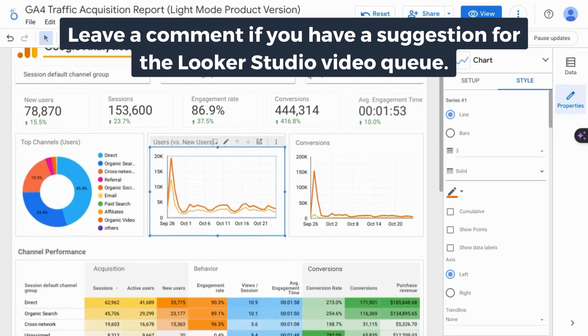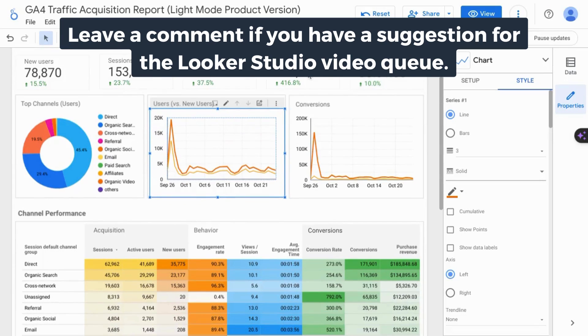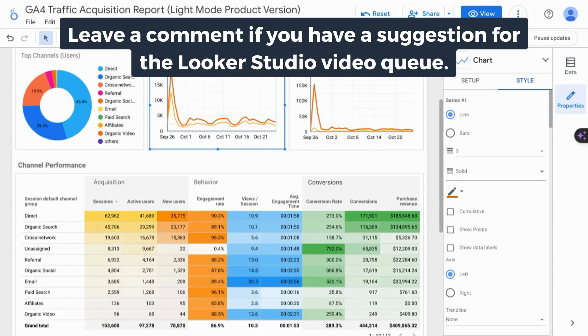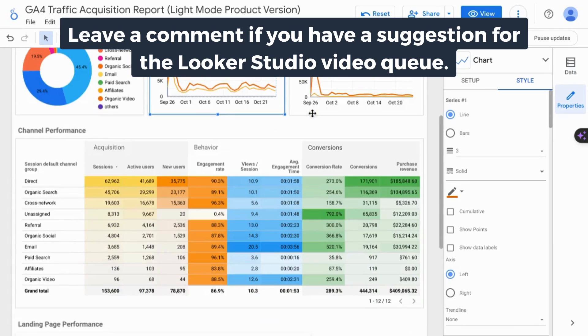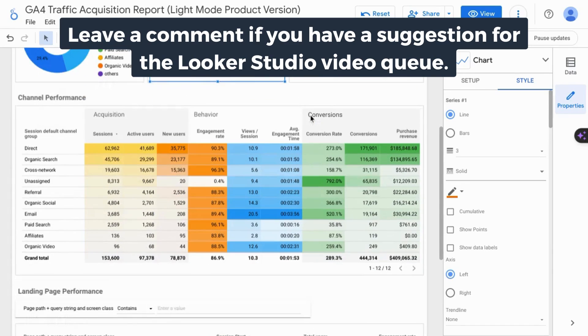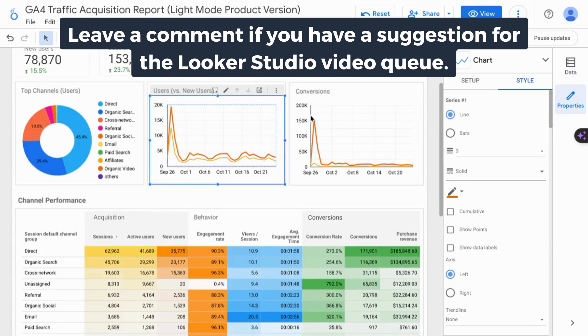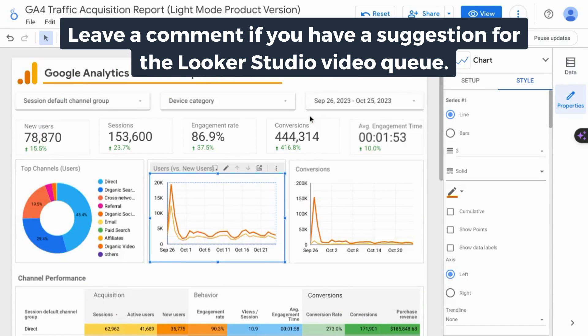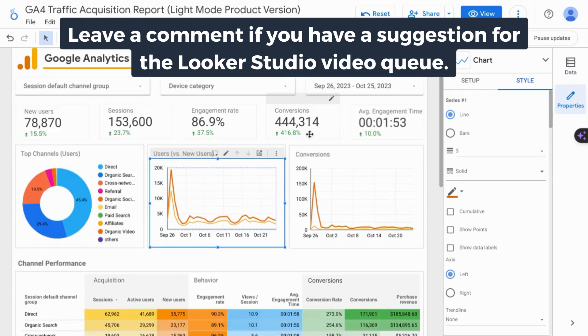If you want the full comprehensive Looker Studio tutorial including how to connect data sources and how to configure dashboards and reports, check the link on the screen or the link in the description.